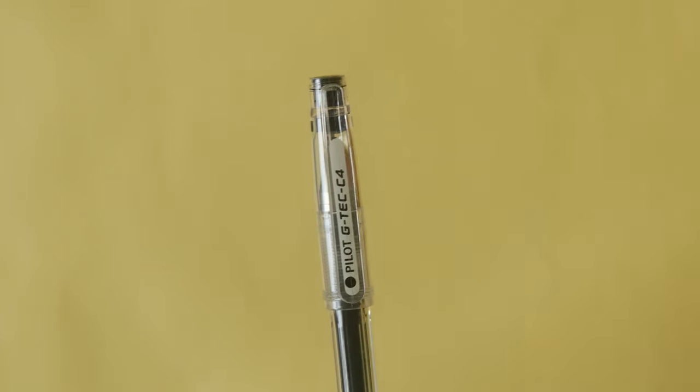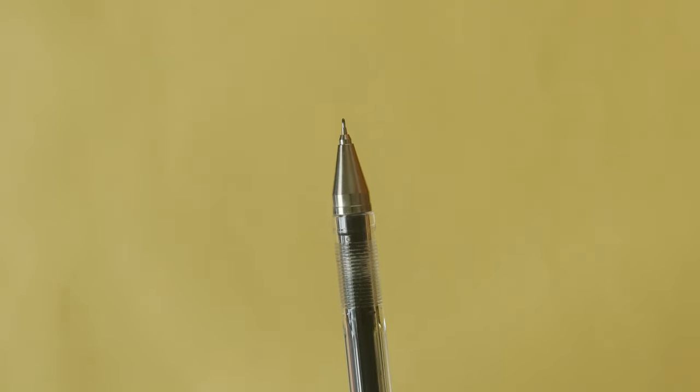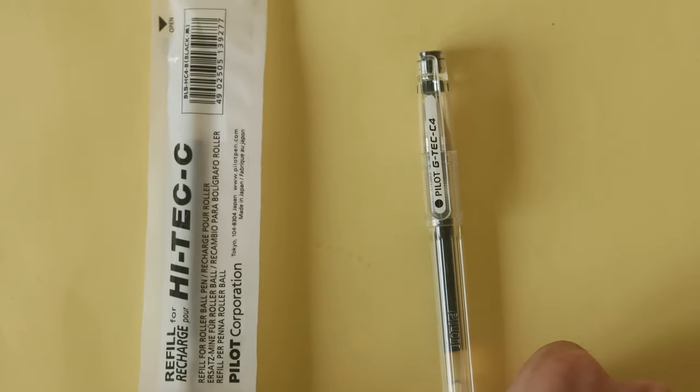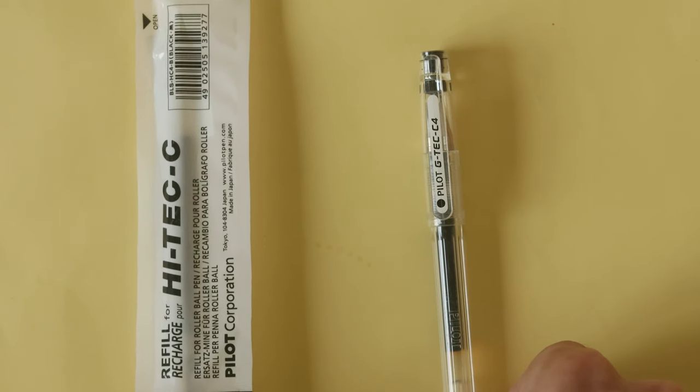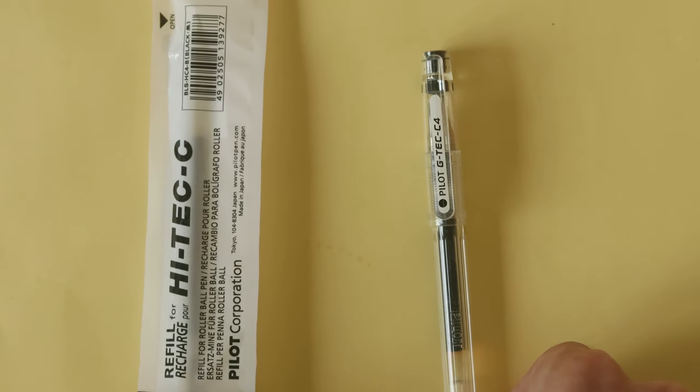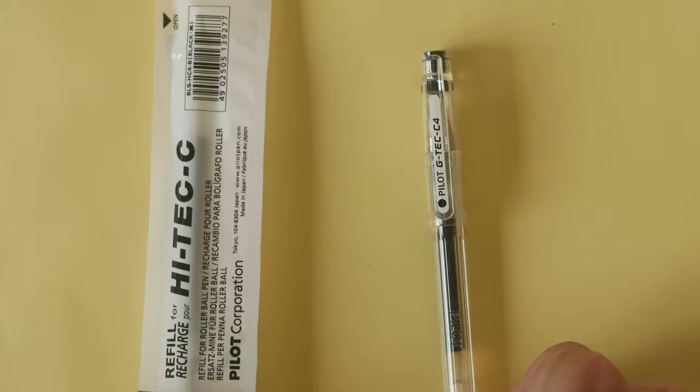This is the greatest pen ever made. The Pilot Hi-Tech C, also known as the Pilot G-Tech outside of Japan, is the greatest pen ever made.